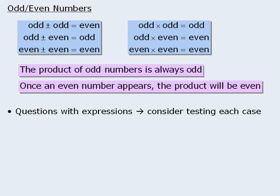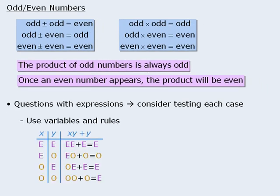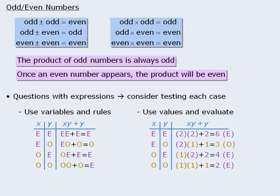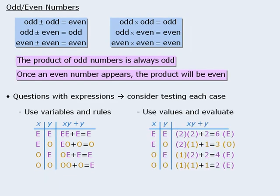When doing so, you have two options. You can use E's and O's to represent even and odd numbers and then apply rules to evaluate each case. Or you can plug in actual even and odd numbers.